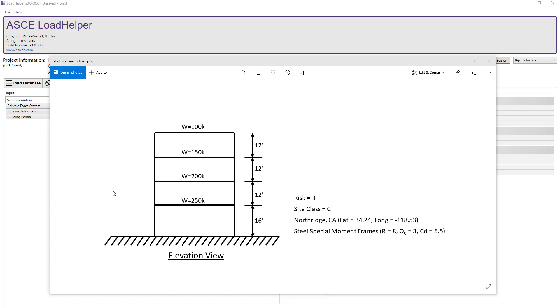In this example we will determine the seismic loads on a four-story structure located in Northridge, California. The structure has a risk category of 2 and will use a steel special moment frame seismic force resisting system. The story height and weights are shown in the elevation view and we will assume the site class is C.